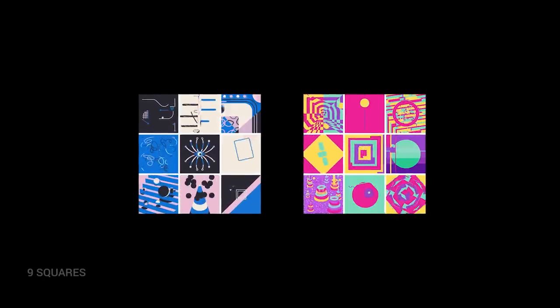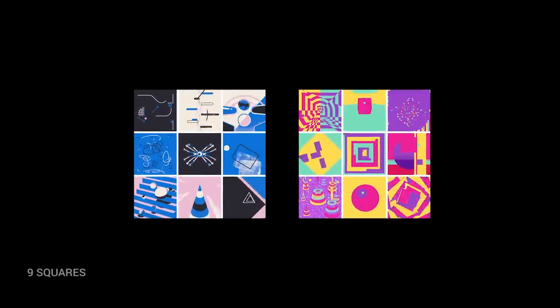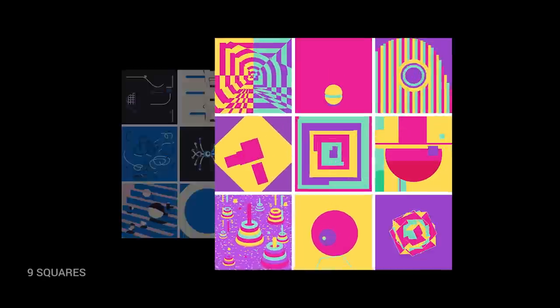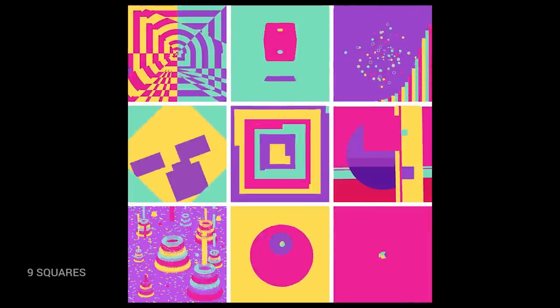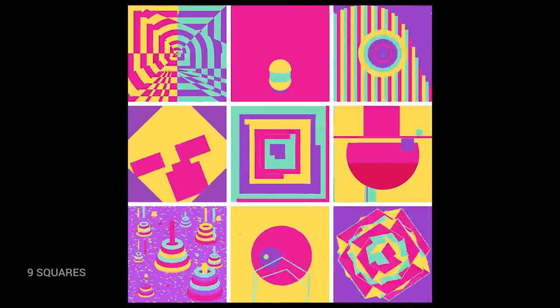That's it for this week, folks. Take a deep breath, enjoy the visuals, and to all you lazy webers out there, thanks for watching.